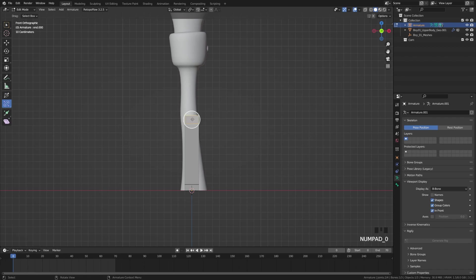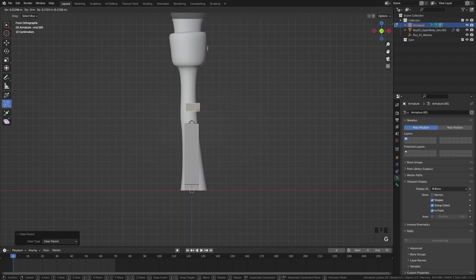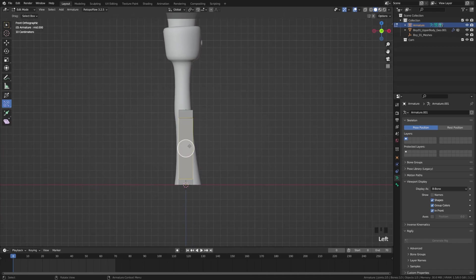We're using that .000 so that when we duplicate these bones, Blender will automatically sequence those in numbers. Now we're going to press Alt P and clear the parent of this bone so that bone has no parent.